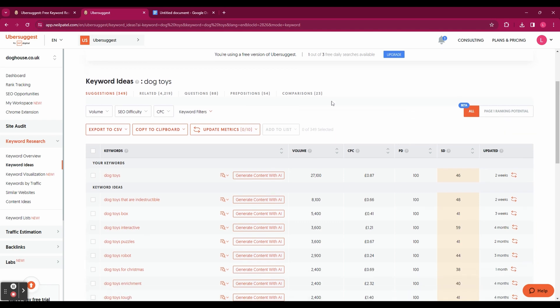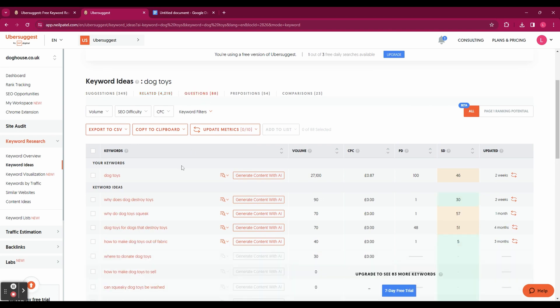And at the top here you can see you've got suggestions, related, and you've also got questions which is really helpful. Those are the questions that people are searching for that involve the keyword that you've entered.